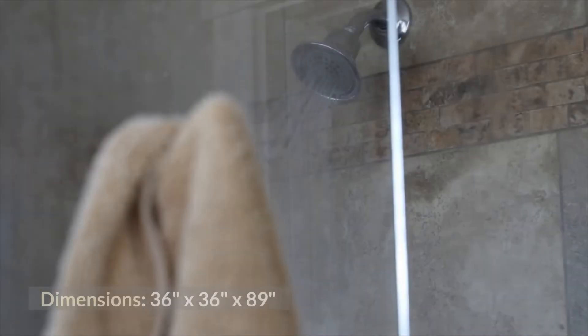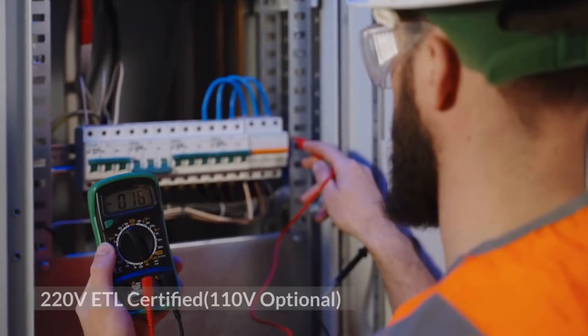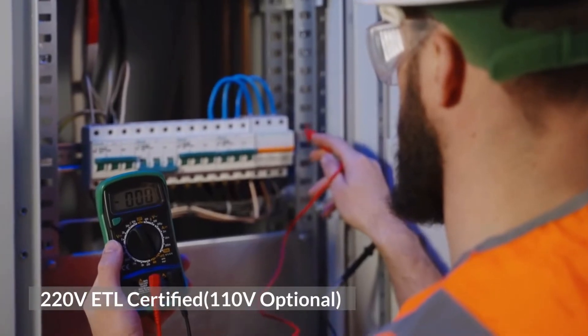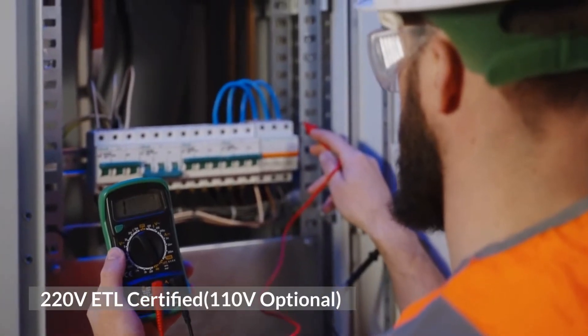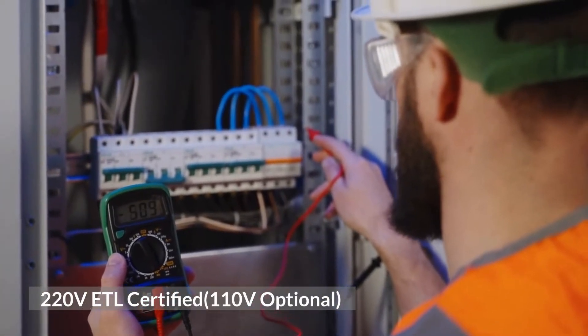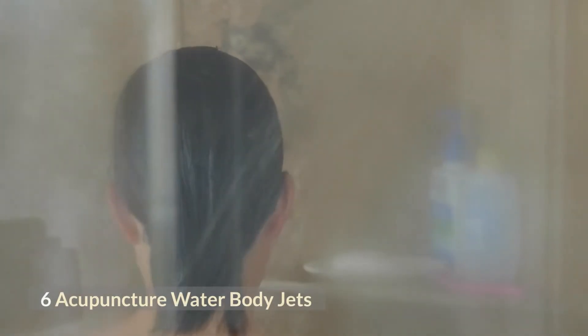Other features include: 36 inches by 36 inches by 89 inches, 220 volt ETL certified, 110 volt optional, 3 kilowatt steam generator, and 6 acupuncture water body jets.